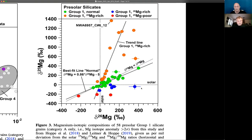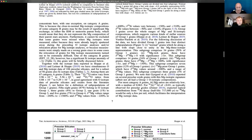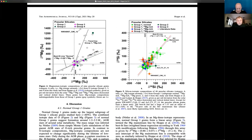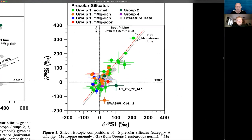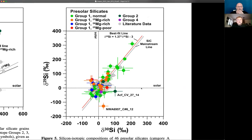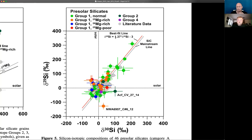Let's look at the silicon data shown in figure five. This is a silicon three-isotope representation. Delta silicon-29 over -28 and silicon-30 over -28 ratios are given as per-mil deviations from the solar ratios. All grains — including grains from groups two and four — align along a line with slope of about 1.4. This is quite interesting because a similar line was known from pre-solar silicon carbide grains — the silicon carbide mainstream line.